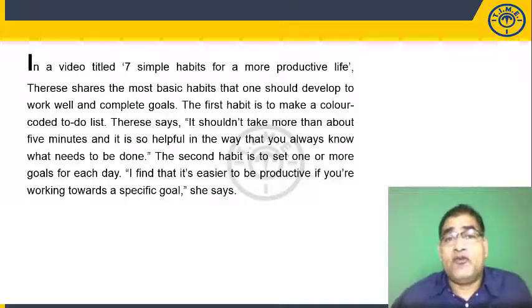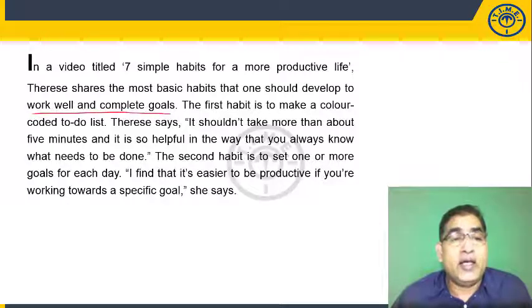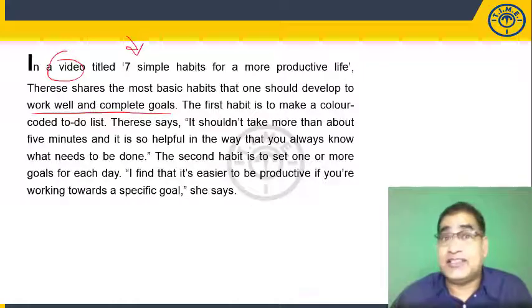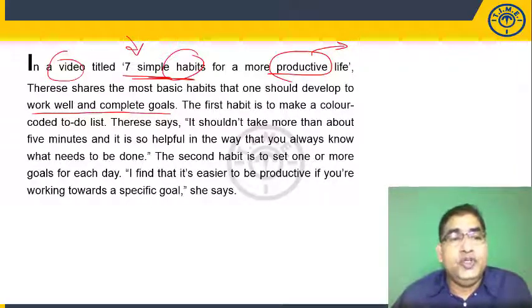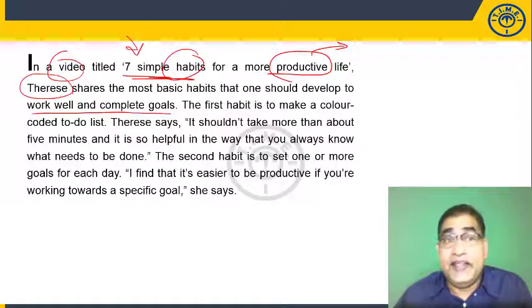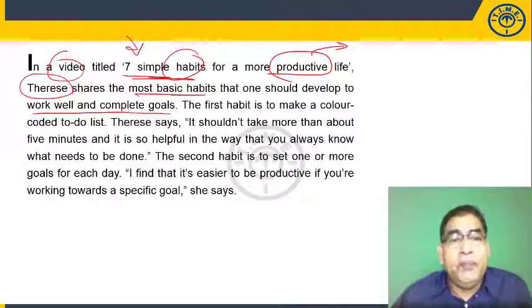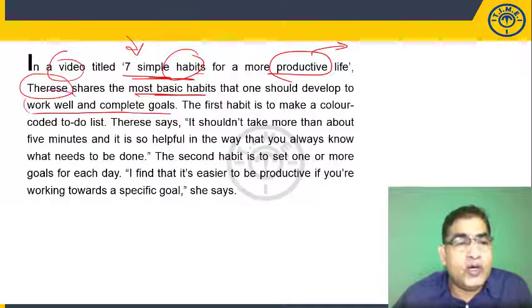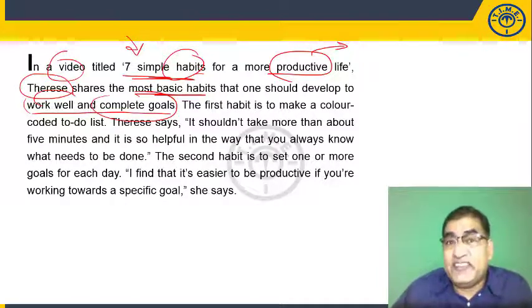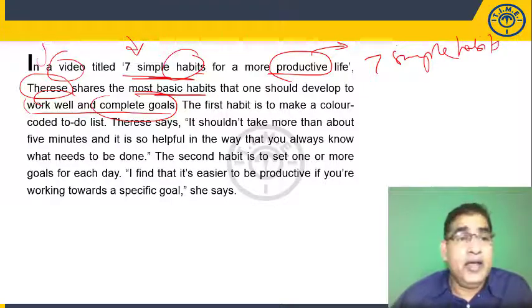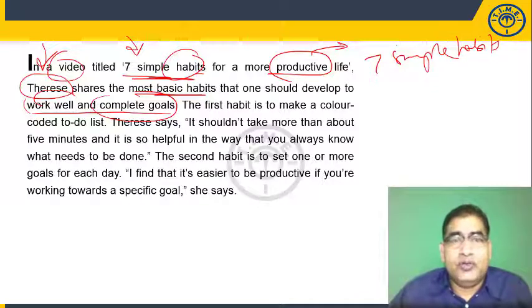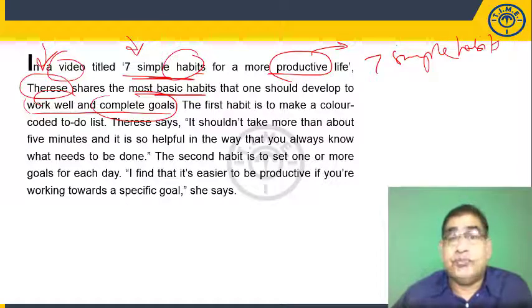In a video titled 'Seven Simple Habits for a More Productive Life,' Therese shares the most basic habits that one should develop to work well and complete goals. A productive life is a more gainful, more profitable life with more results. The video is made by Therese, who seems to be a self-help guru. The topic is the seven simple habits recommended by her.